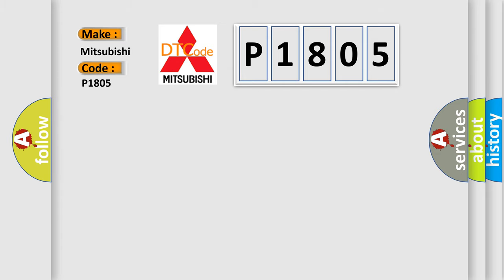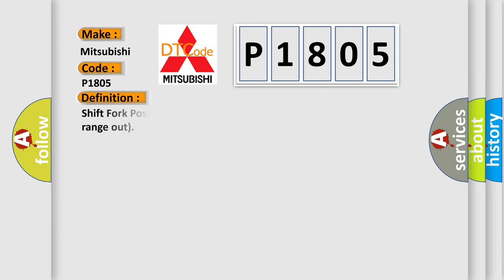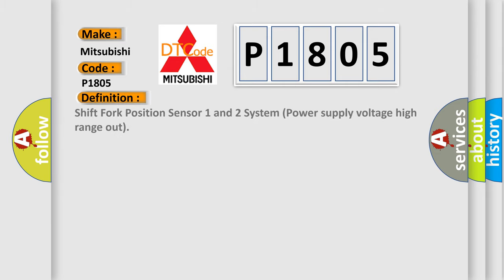The basic definition is: Shift fork position sensor 1 and 2 system power supply voltage high range out.